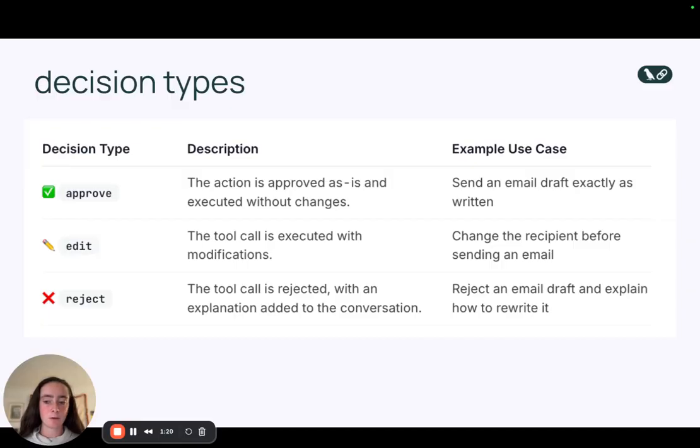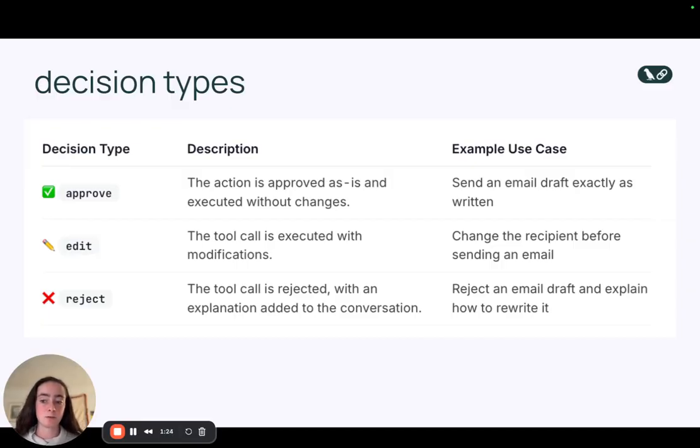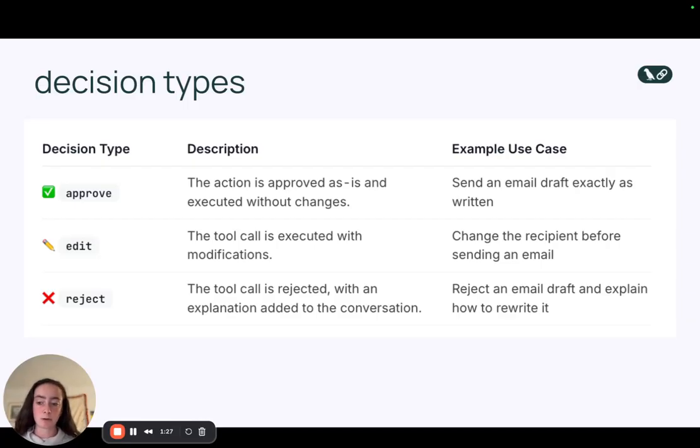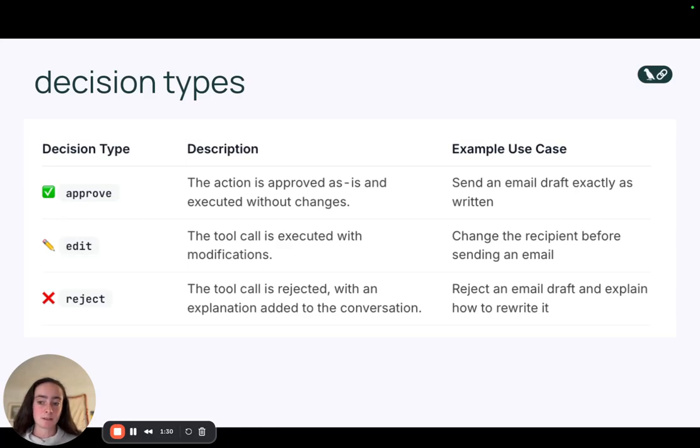The middleware provides a couple of different ways that a user can respond to a human in the loop interrupt. So the three most common ways are approval, edits, and rejections.